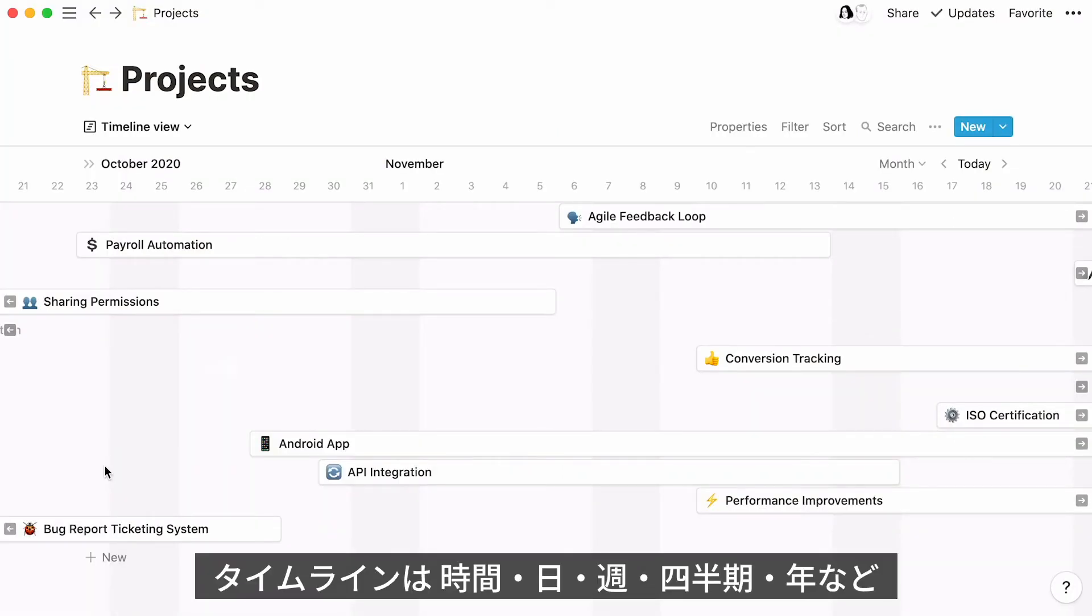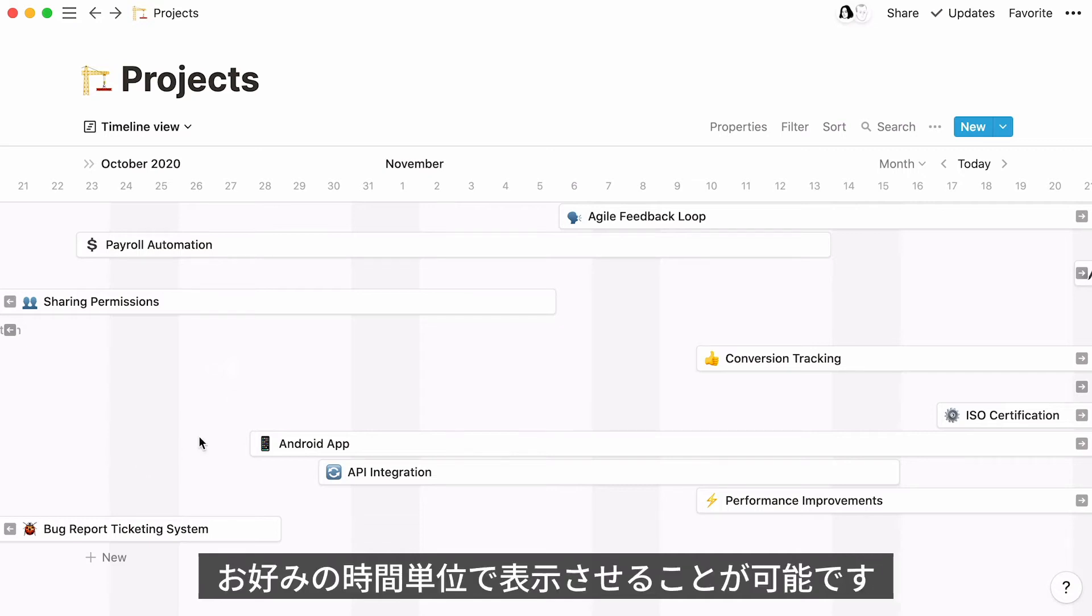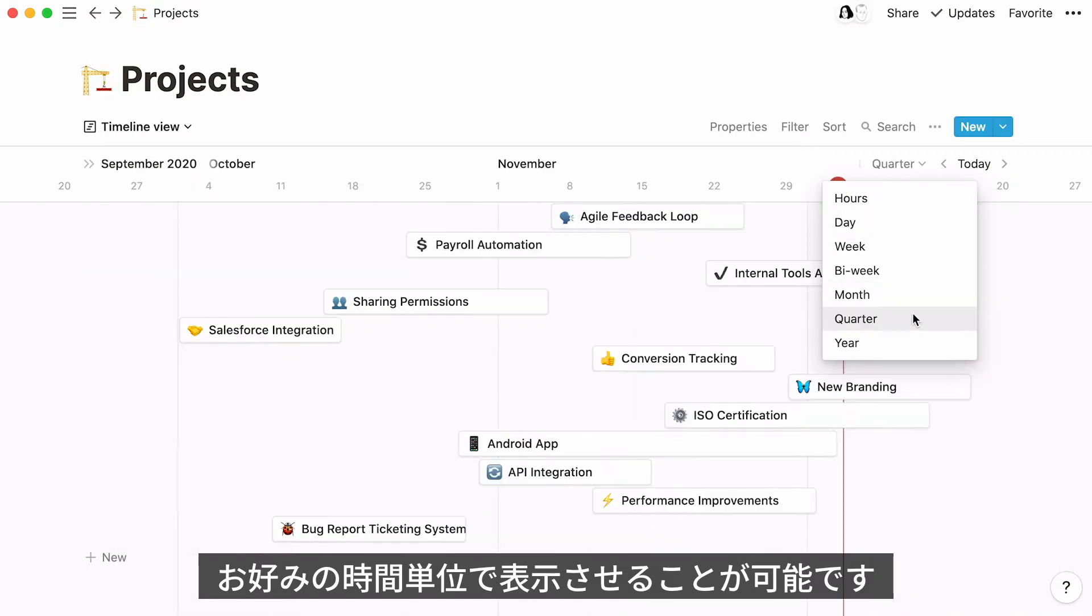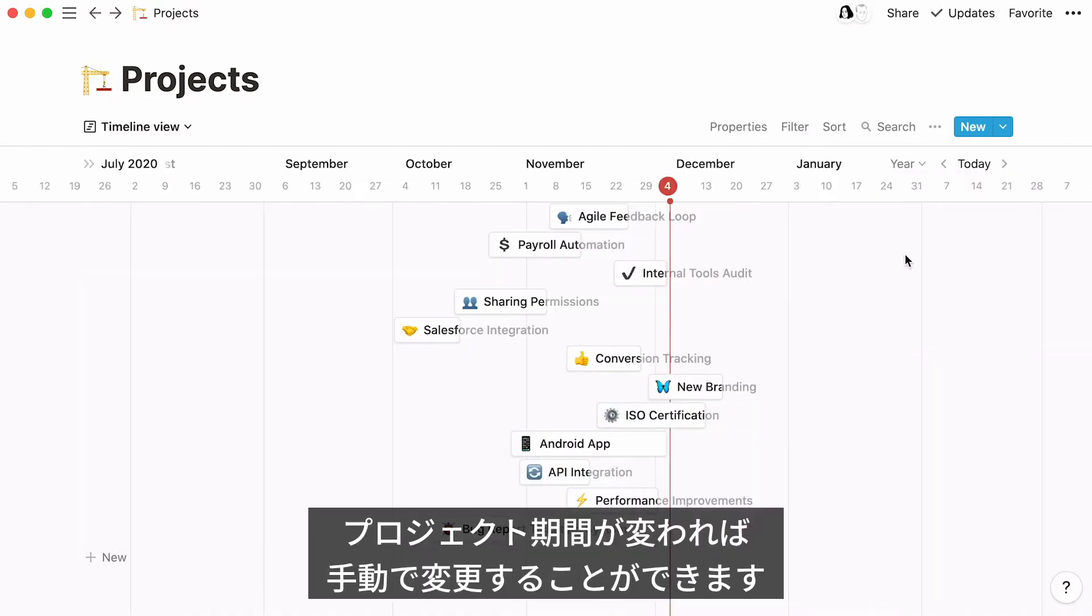One great thing about this database view is that you can zoom in and out as much as you need. See all your projects laid out according to different time units: hours, days, weeks, years, or quarters.